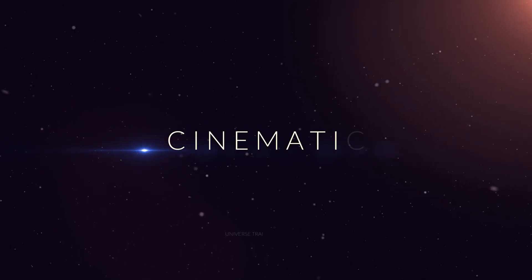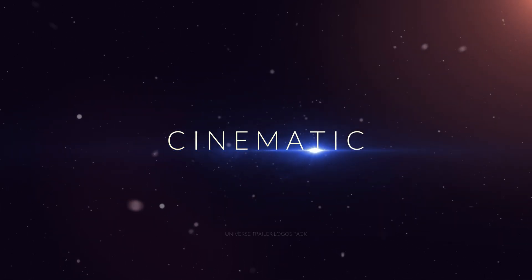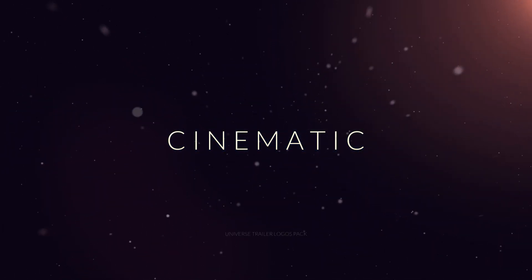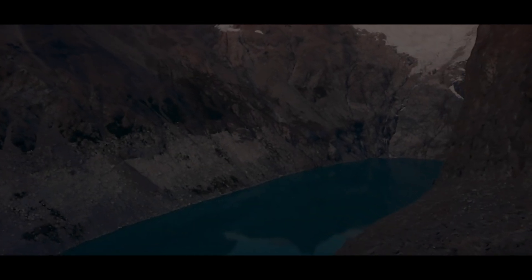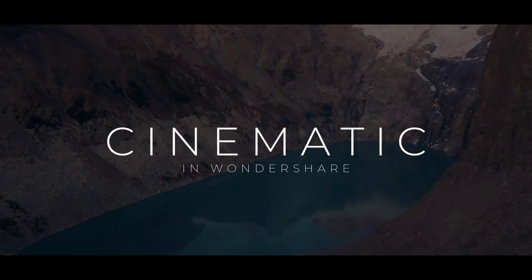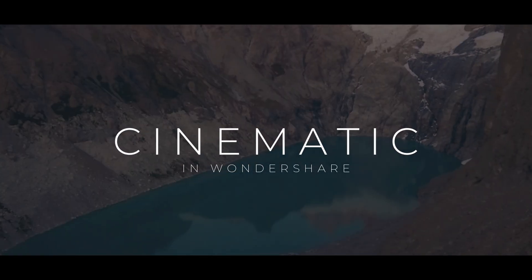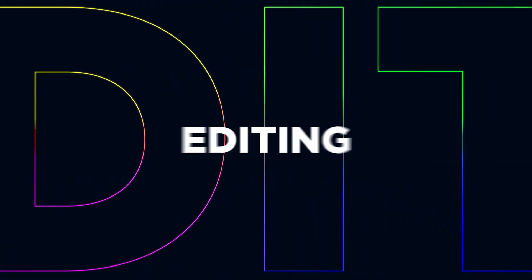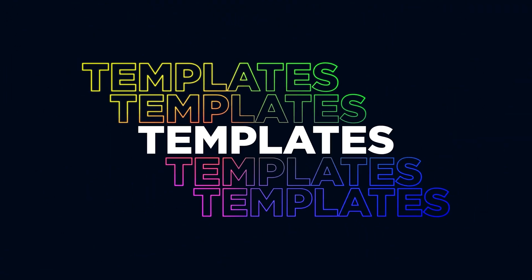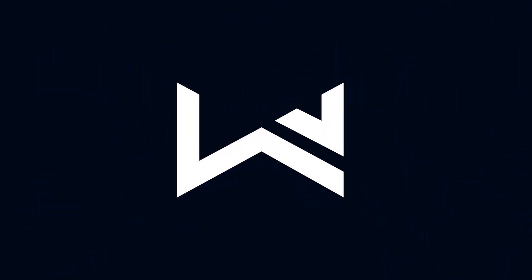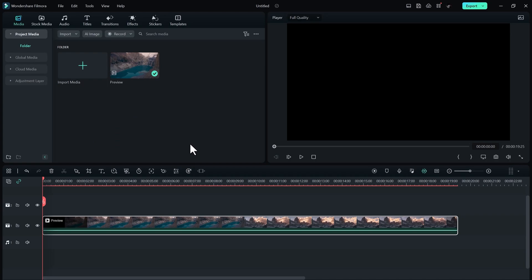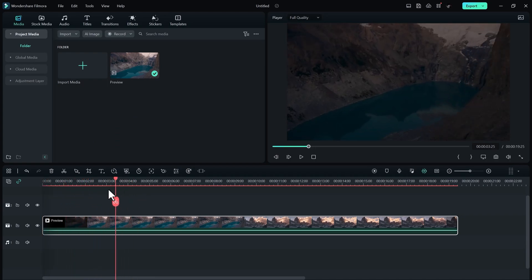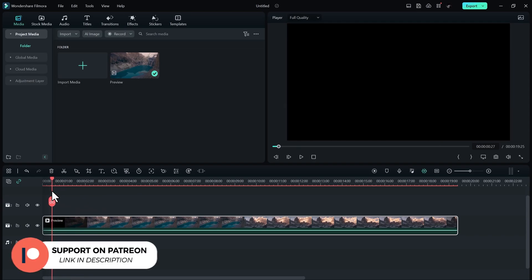In this quick tutorial, I will show you how you create a simple cinematic opener in Wondershare Filmora. So here we are in Filmora. I have a video clip that I want to use as a background.